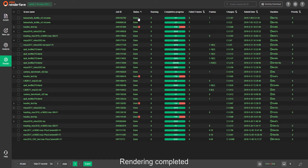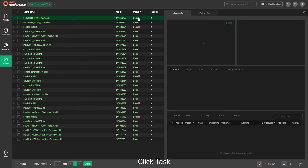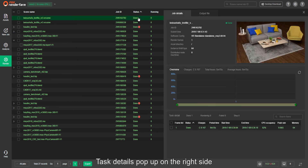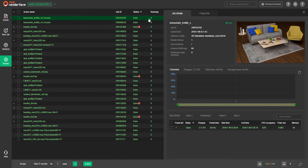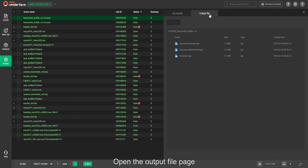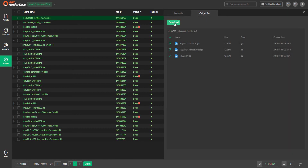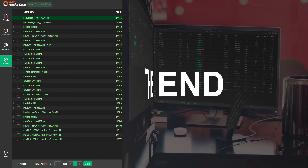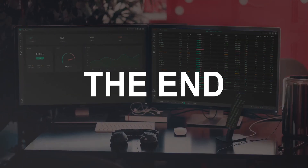Once rendering is completed, click the task — task details will pop up on the right side. Open the output file page to download the rendering results from www.foxrenderfarm.com.